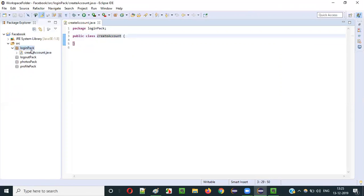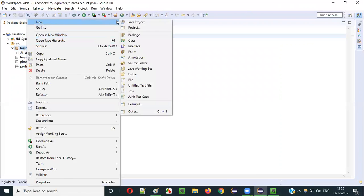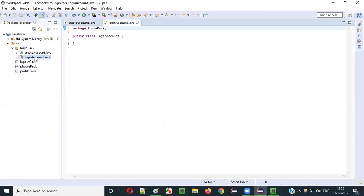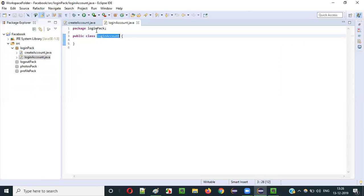We created one class under the package. Now let's create another class under loginpack — LoginAccount. When I click Finish, this LoginAccount class is also under loginpack, so we get 'package loginpack' in it too. Both classes — CreateAccount and LoginAccount — have 'package loginpack' because they are under the same package, but their class names are different.